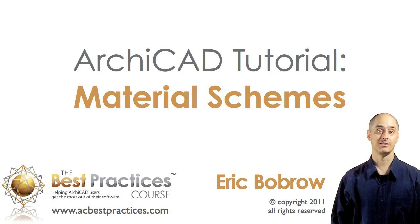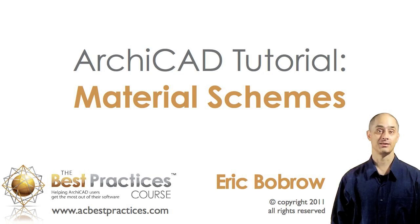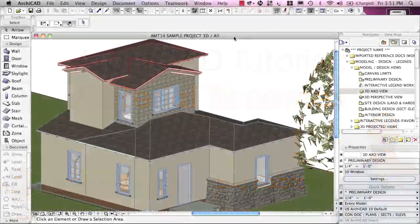Hello. This is Eric Bobrow with another ArchiCAD tutorial video. In this lesson, we'll take a look at the concept of material schemes and the most efficient ways you can experiment and try out different materials in your project design, either while working alone or directly sitting down with a client. This question came up recently in one of the coaching calls for the best practices course, and I thought it would be very useful for the general ArchiCAD community, so I decided to create this lesson.